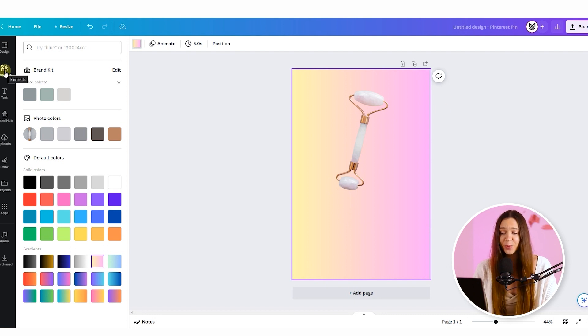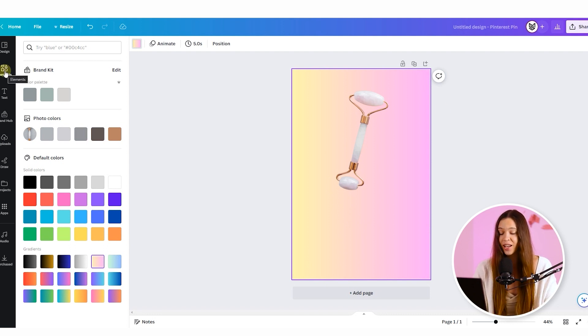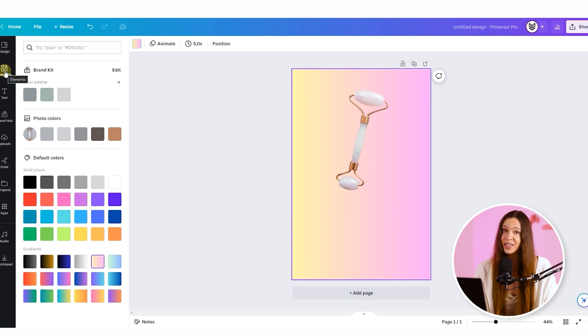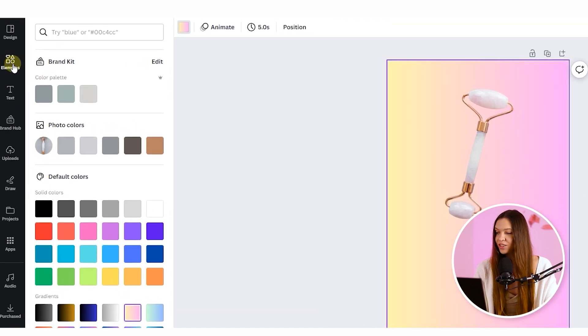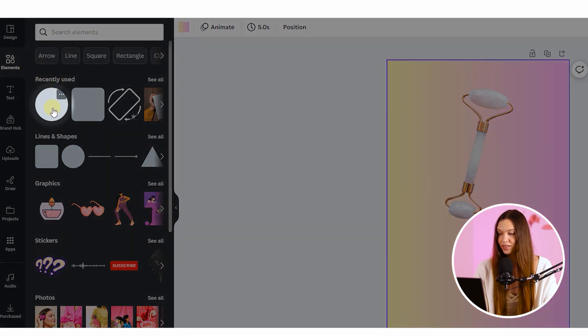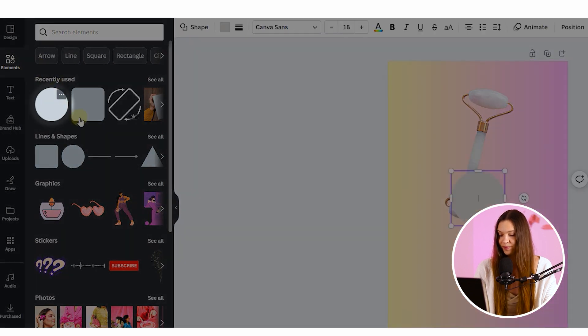At this moment our product is a bit lost on the image and we need to make some manipulations to make it pop up. For this open elements section and choose circle shape.